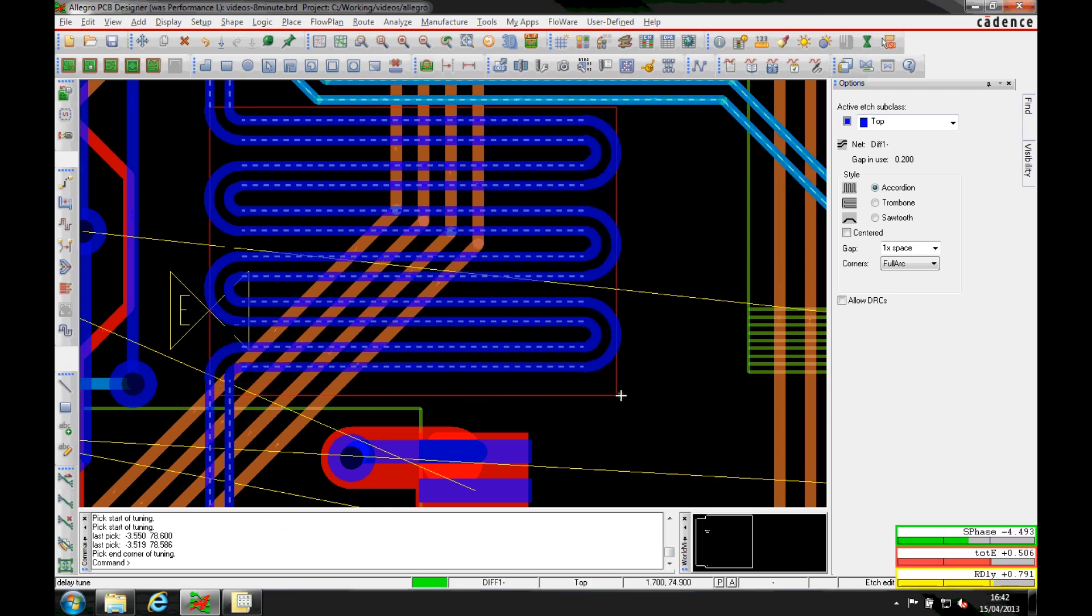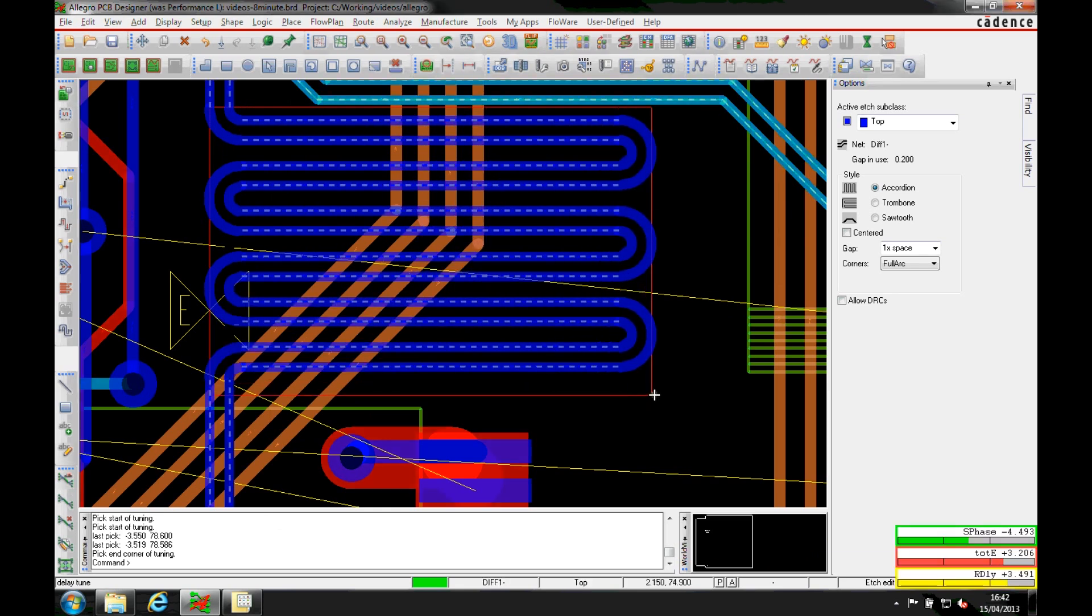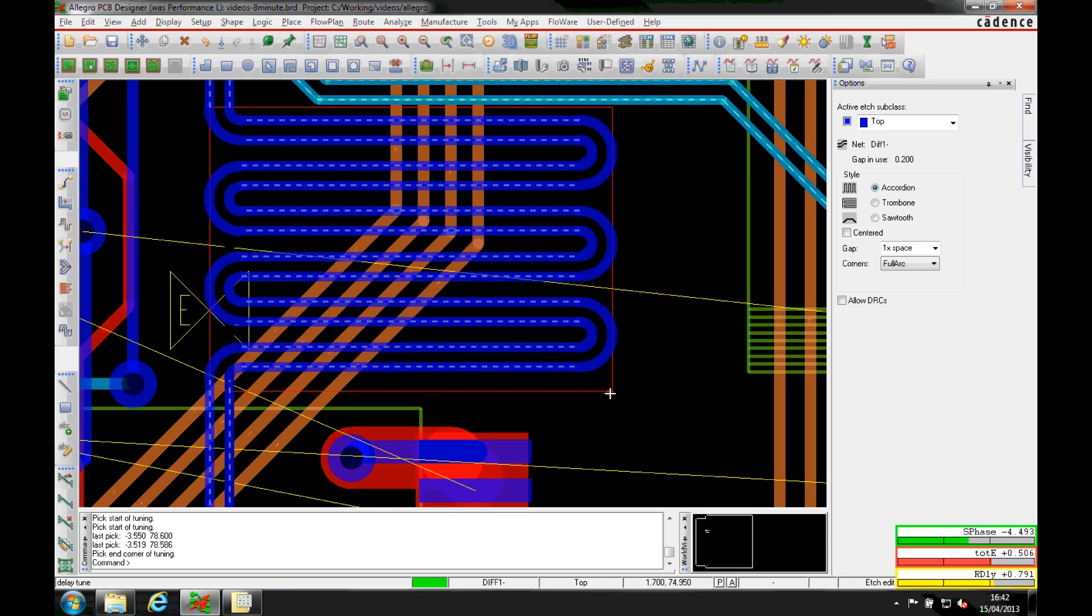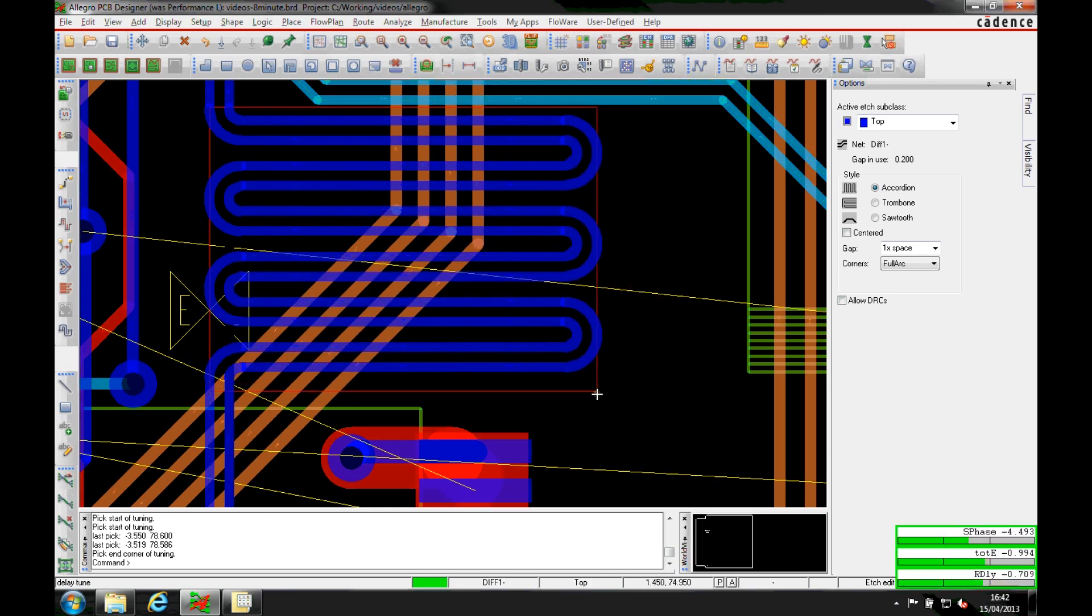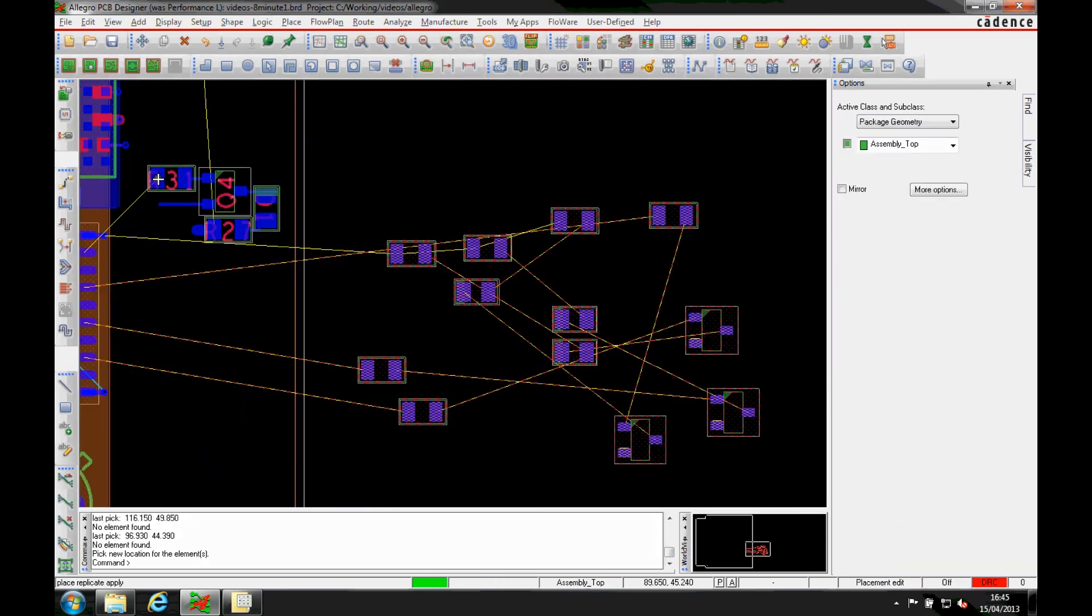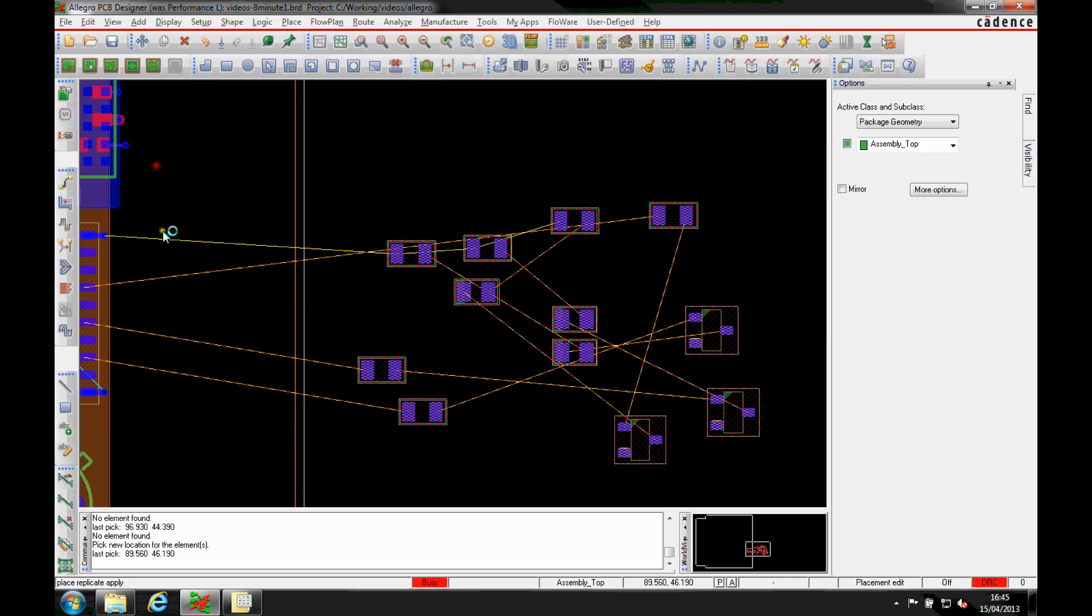Easy to use delay tuning options with real-time heads-up display gives instant colour-coded feedback.